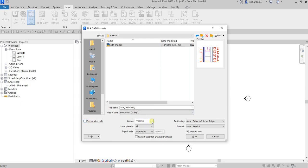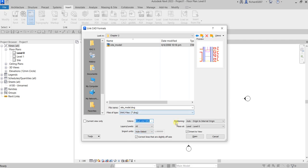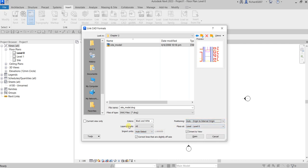You also have color controls: you can invert colors (dark becomes light, light becomes dark), preserve colors, or make it black and white — we'll use black and white. For Positioning, select 'Auto - Origin to Internal Origin'. For Layers, select All. For Import Units, select Auto Detect. Place it at Level Zero, then click Open.